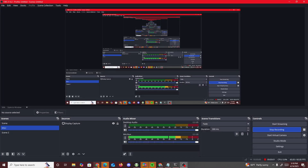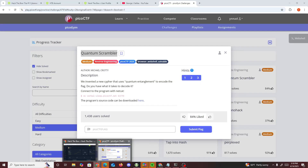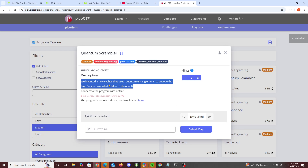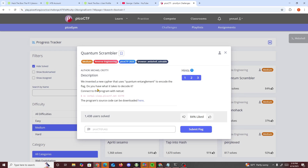Hello guys, today we're doing another PicoCTF challenge called Quantum Scrambler. The challenge says: 'We invented a new cipher that uses quantum entanglement to encode the flag. Do you have what it takes to decode it?' We connect to the program with netcat and download the source code.